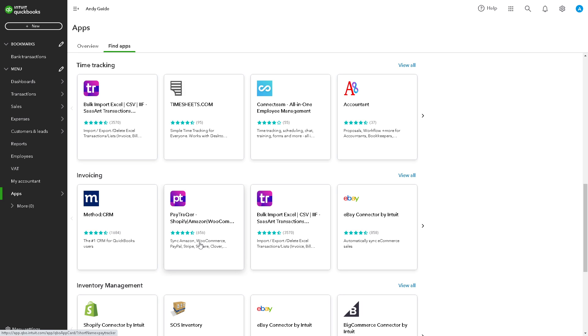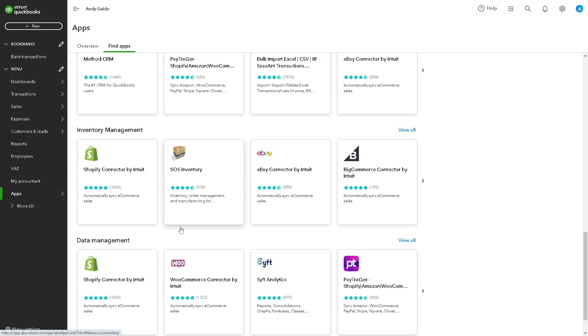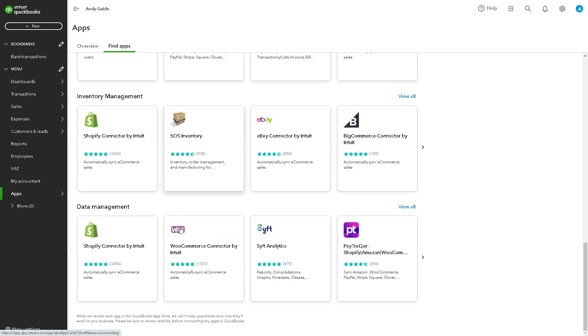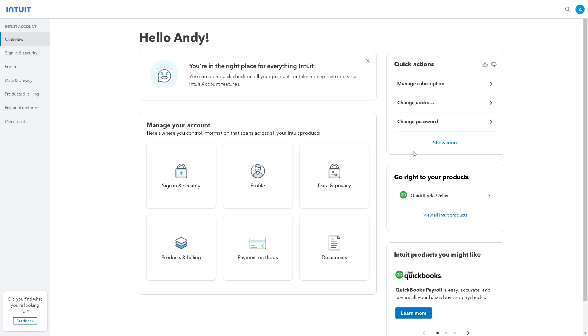Now for us to be able to change our password we need to go to the Intuit Account Manager because from here you can control information that spans across all your Intuit products.